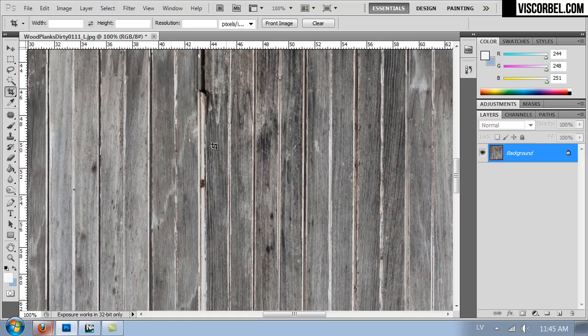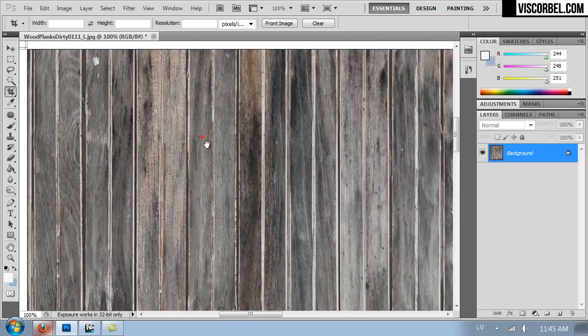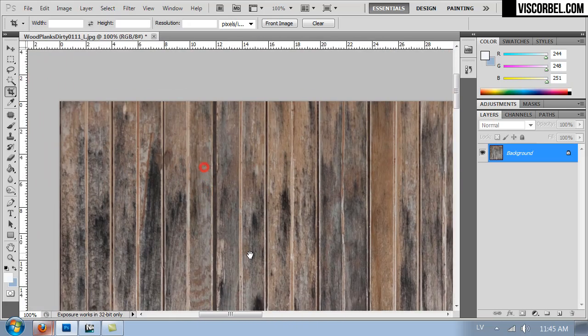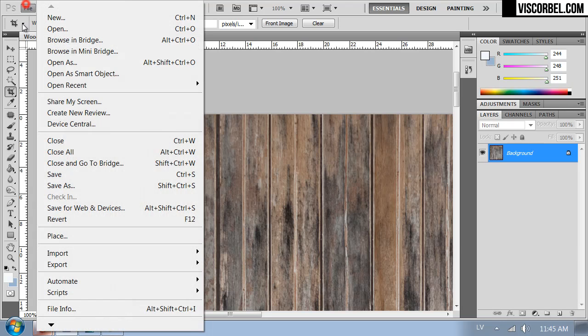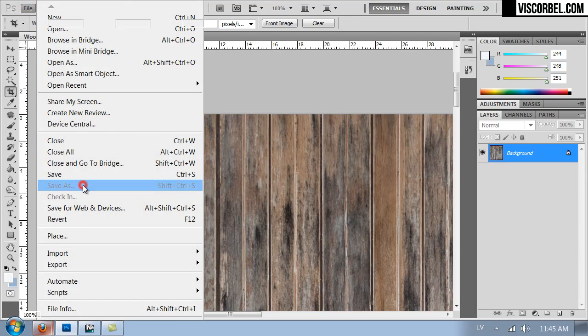So this is a nice basic diffuse map. And we can probably save it and use it as it is.